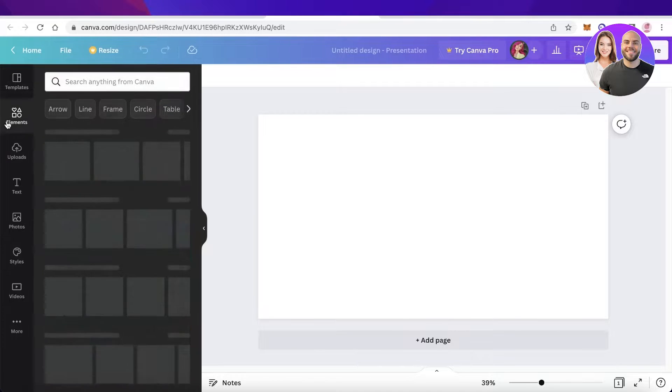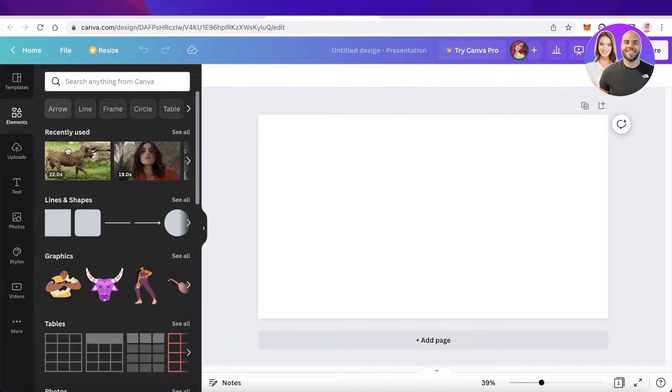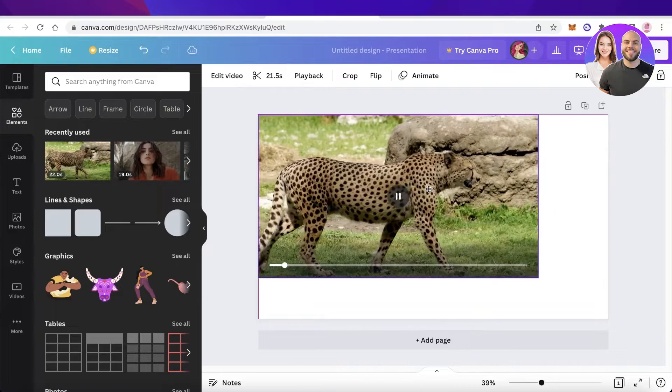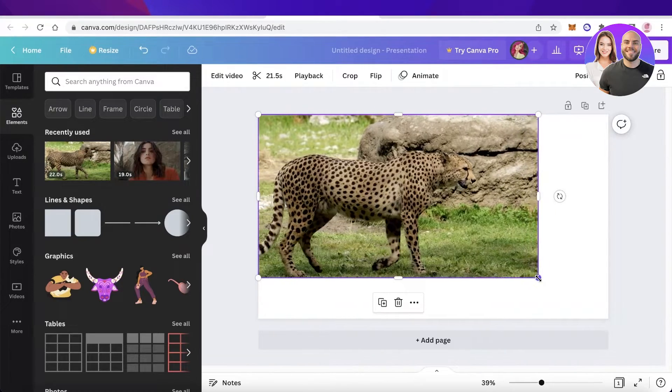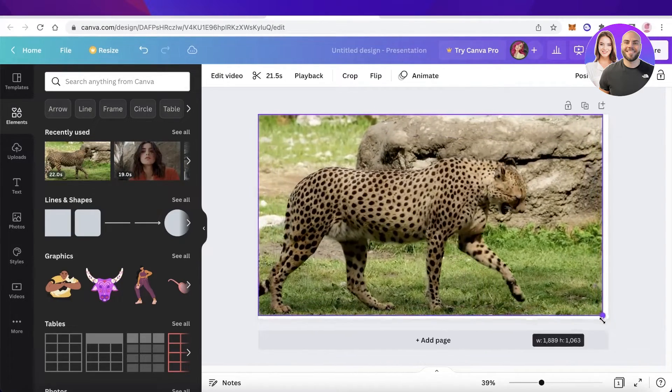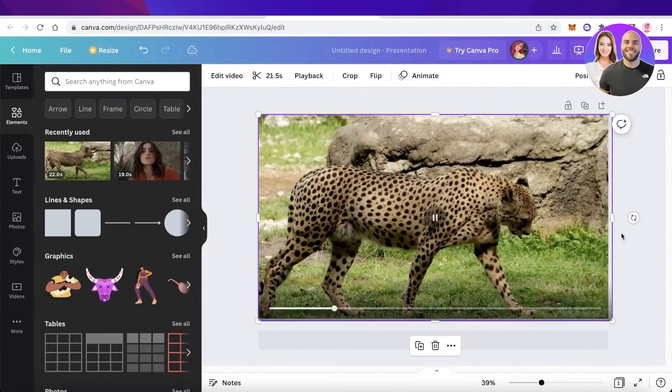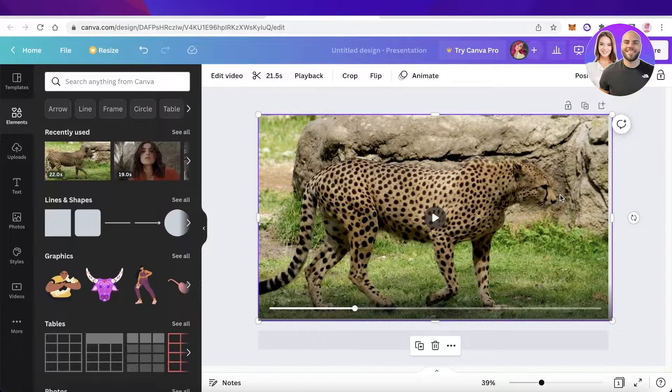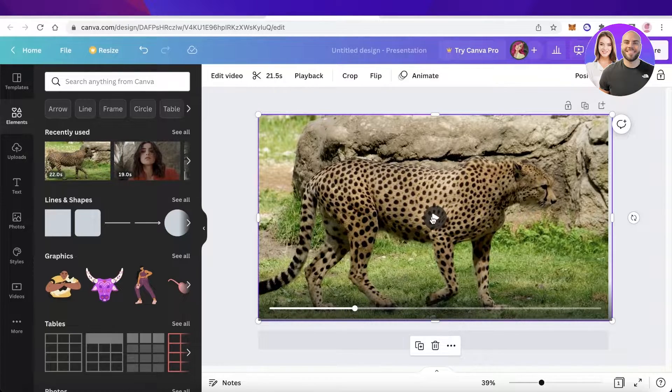I'll go into the elements section on Canva, search for anything, and take a video. If I've placed a video on my canvas and it's in a slower speed and I want to speed it up...